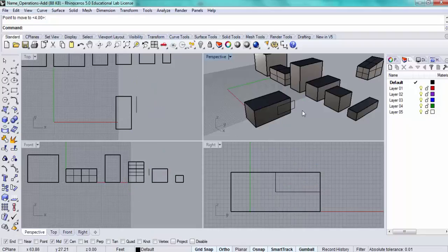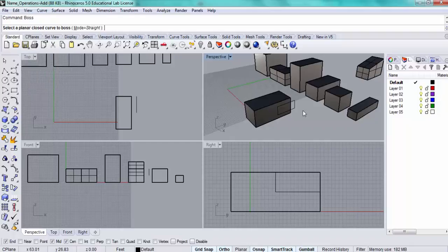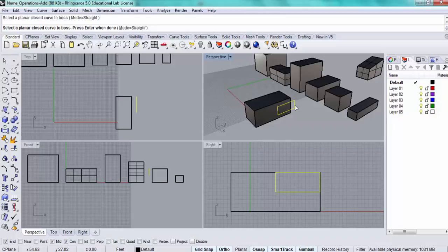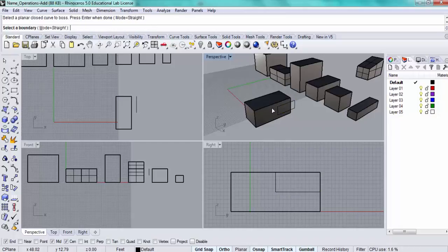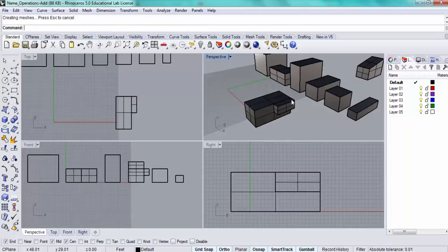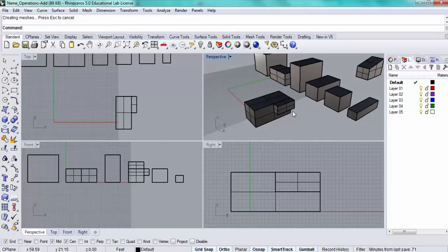Now I'll use the boss command. Simply type in boss, pick the shape you want to extrude to, press enter, and then pick the object. You can see it's now pulled this part of that face out, and that's it.